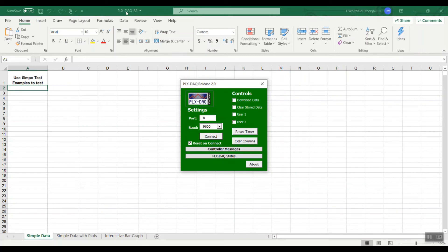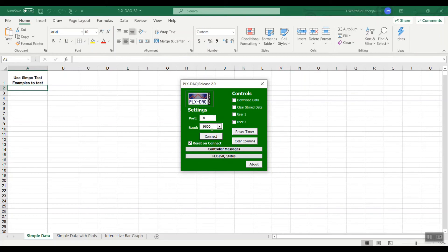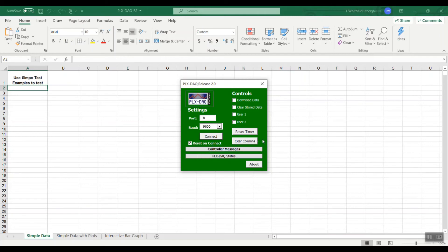Open the PLX DAQ and Excel sheet that came with your download. It'll bring up this dialog box. You can see we have it set to port 8. The baud rate is at 9600. We've checked the reset on connect.